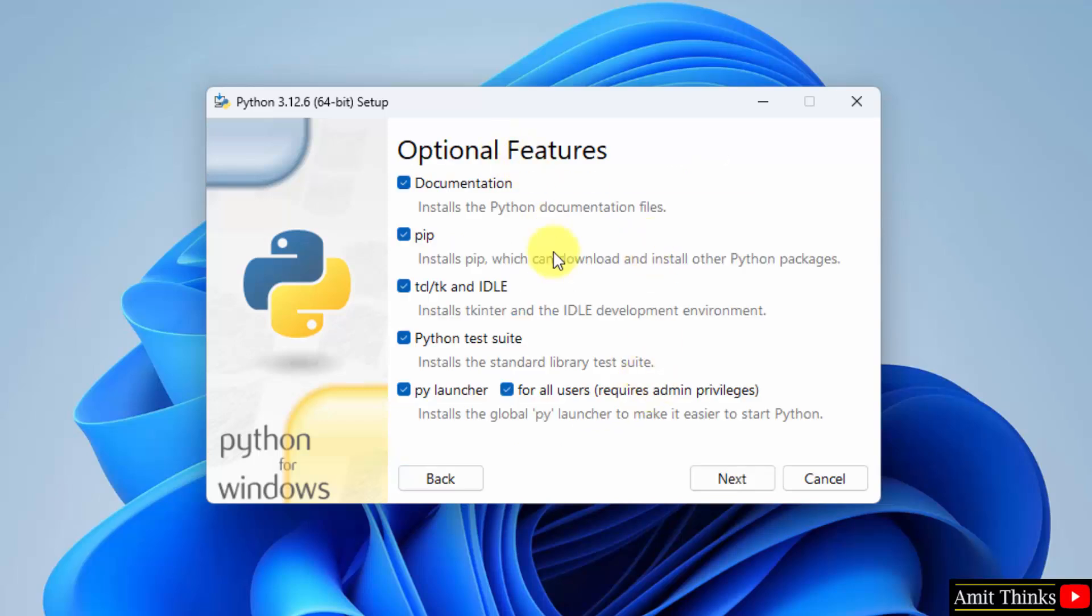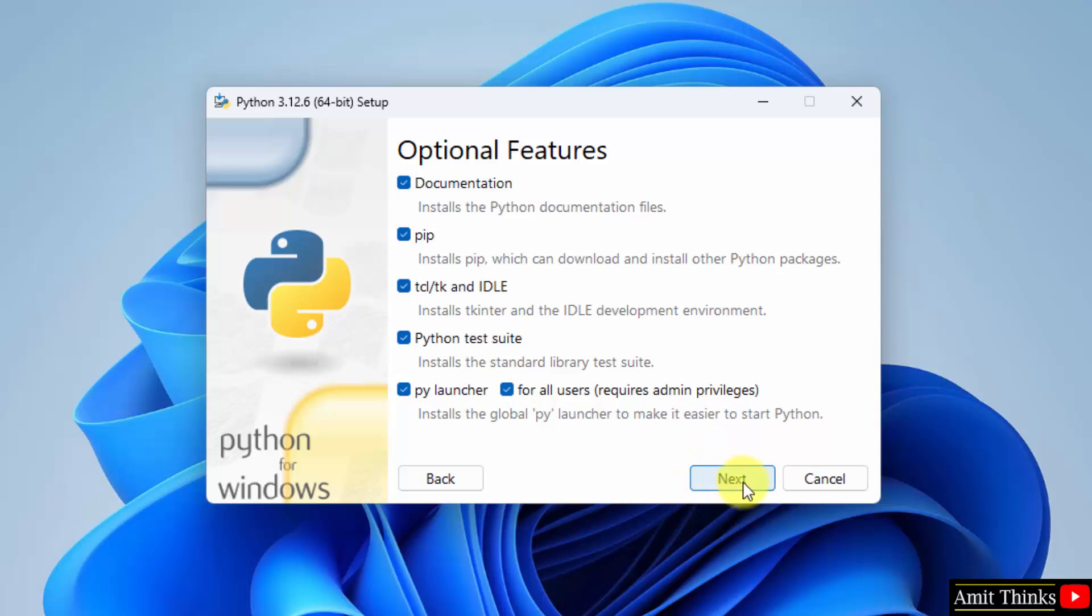Under optional features, keep as it is. PIP is used to download, install and manage Python packages. Keep it as it is. IDLE, it is an IDE to run Python programs. We will see it later. Click next.